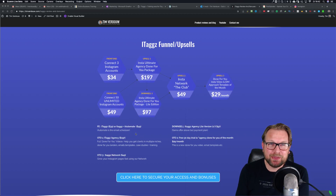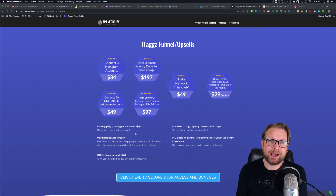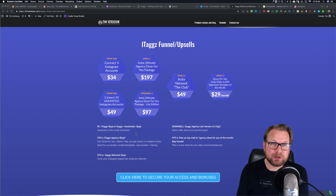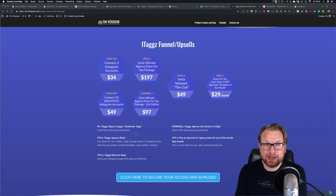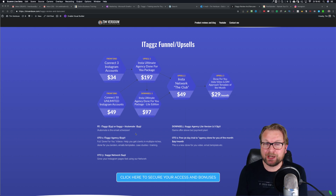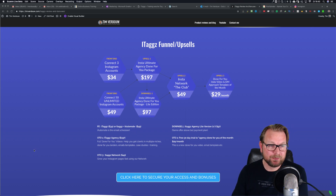Hey guys, this is Tim Fridao and thank you for checking out my iTaxx review. Today I'm going to show you what iTaxx is, how you can use it — it is an Instagram software — and we're going to talk about the upsells that you're seeing right here in the background. I'm also going to show you my custom bonus that you definitely want to check out, that I'm going to give to you if you decide to purchase through my link.